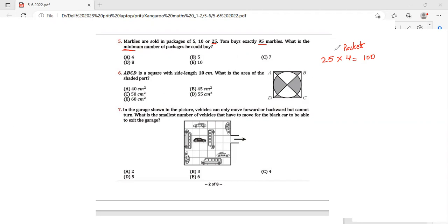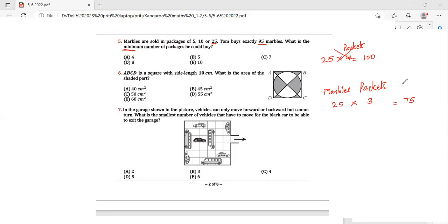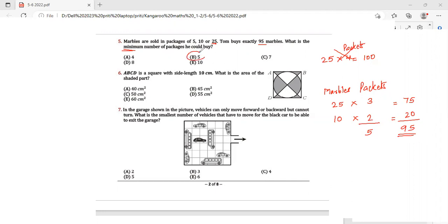Let's look at other combinations. For packs of 25, the maximum we can use is 3 packets, giving 75 marbles. We still need 20 more marbles. Going to the next larger size — 10 — I'll buy 2 packets to get 20 marbles. That gives us exactly 95 marbles. The total number of packets is 3 plus 2, which is 5. My answer is option B.